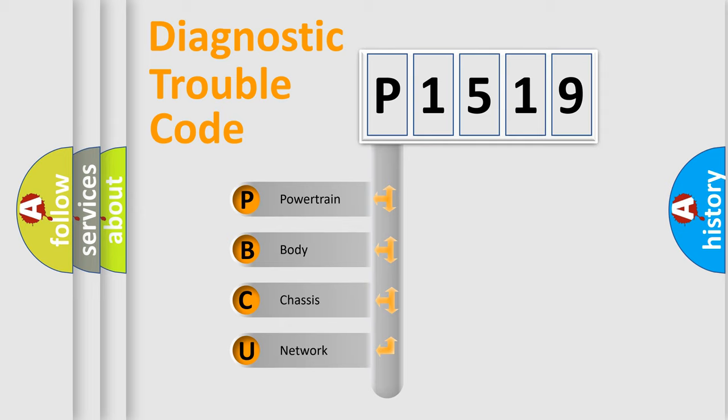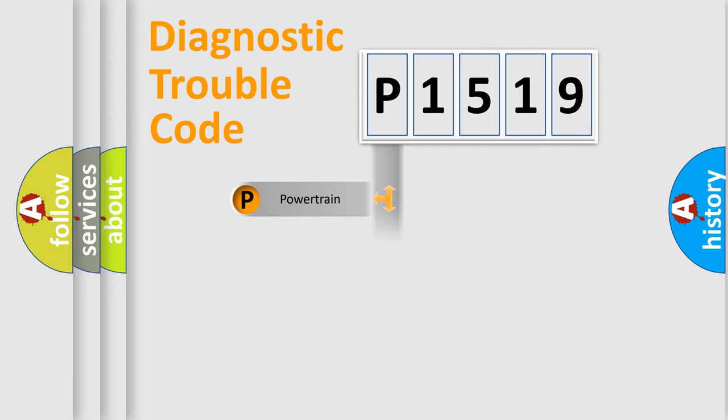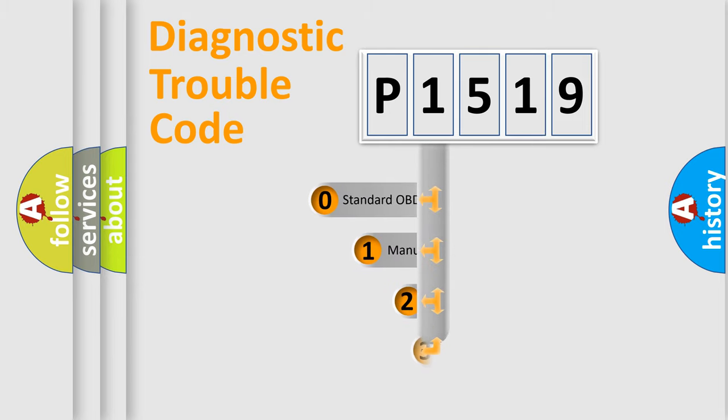We divide the electric system of automobile into the four basic units: Powertrain, Body, Chassis, and Network. This distribution is defined in the first character code.